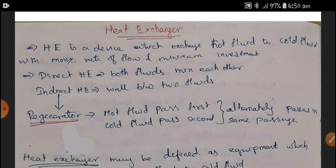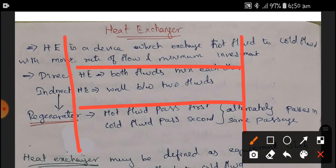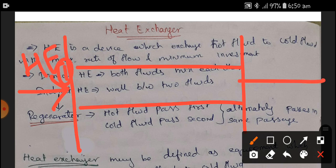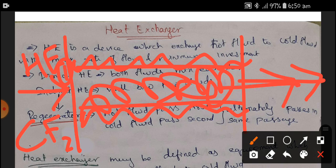In the indirect heat exchanger, a better example is a regenerator. In a regenerator, the hot fluid passes first and the cold fluid passes second — they alternatively pass through the same passage. We have a pipe construction like this: first, hot fluid is added and let it flow, making heat on the pipes. Second, the cold fluid comes in and takes the heat from the pipe. That is the function of the regenerator.